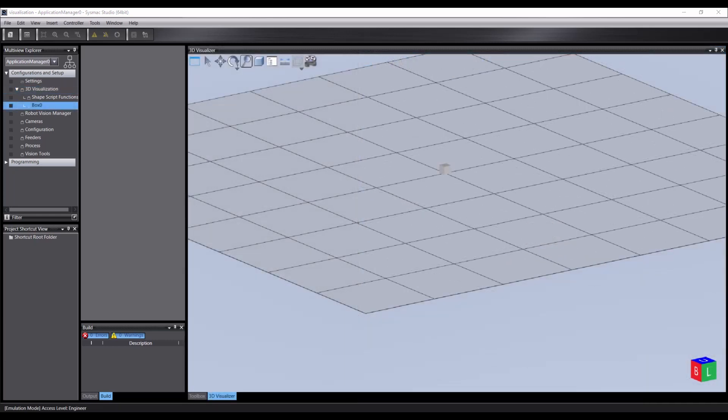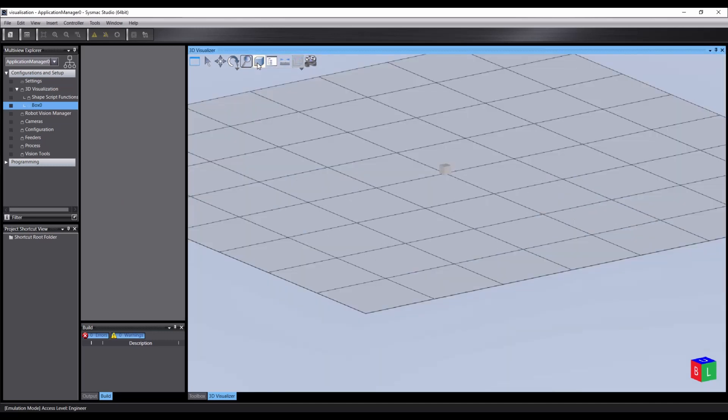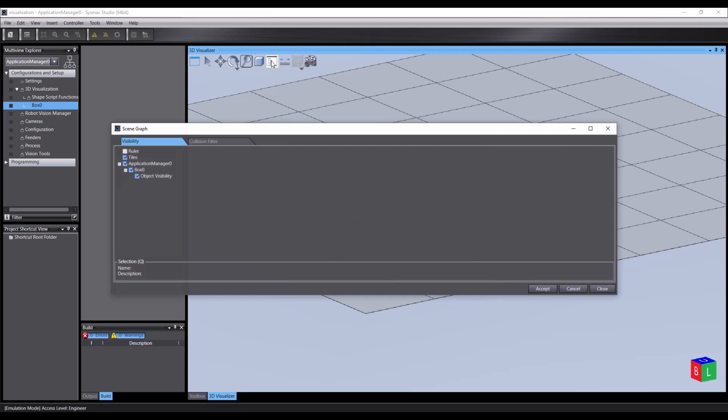These four tools—select, pan, rotate and zoom—can be quickly selected using the Q, W, E and R keys on your keyboard. The projection tool will switch between perspective view and isometric. The scene graph allows us to set the visibility and collision properties of objects in the scene. More on this later.